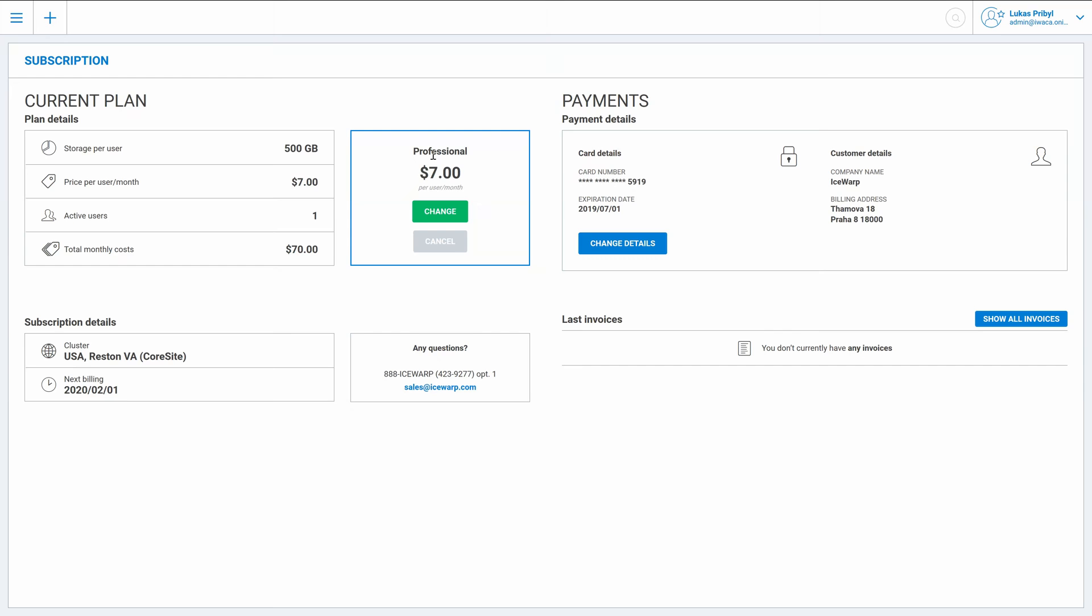Therefore the total monthly costs are now higher because I selected the professional plan with 7 dollars per user per month so 10 users is 70.